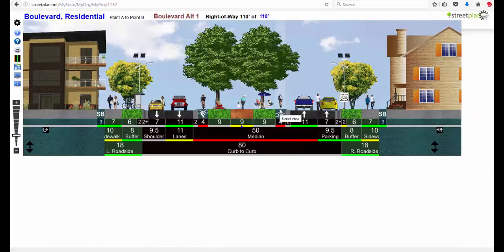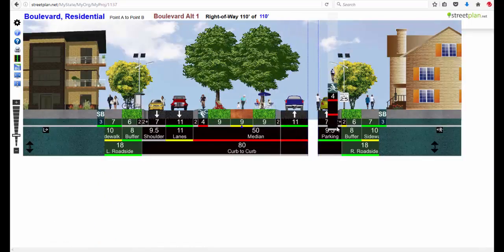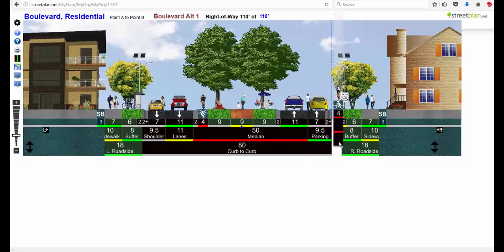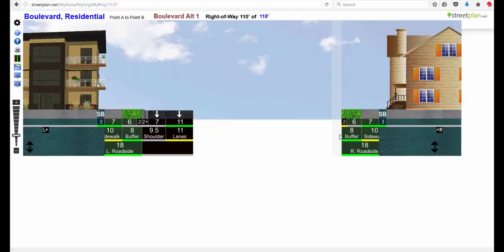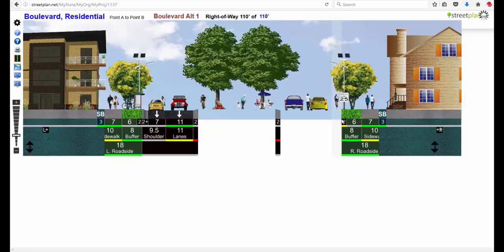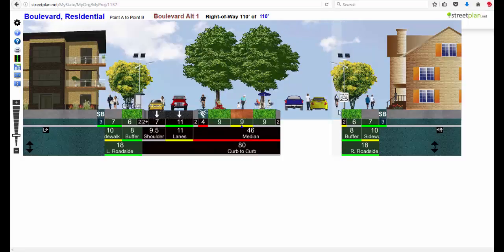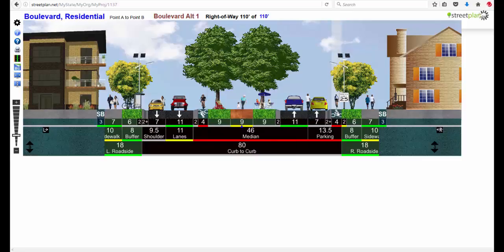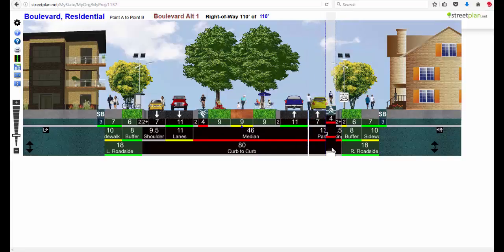You can say I don't really want the bike lane in the center. I would like to have it over here on the side. That's integrated with the sidewalk. Or you can say I'd rather have it integrated with the street.